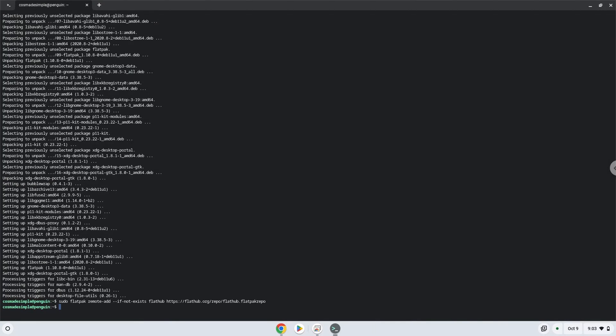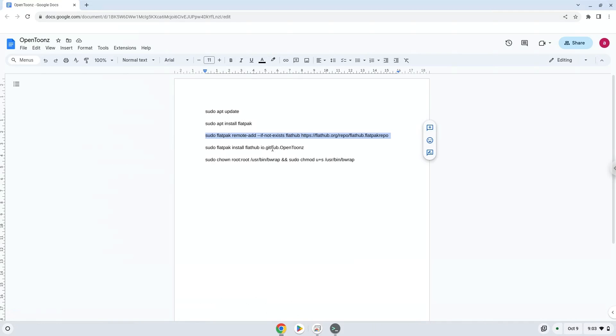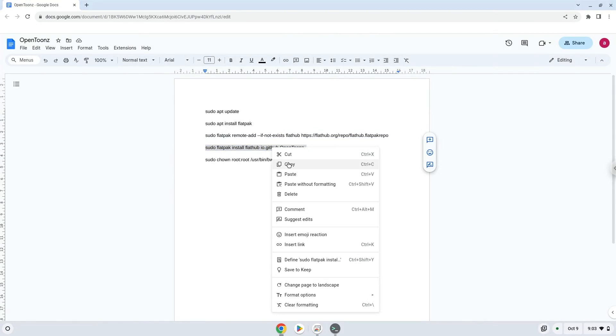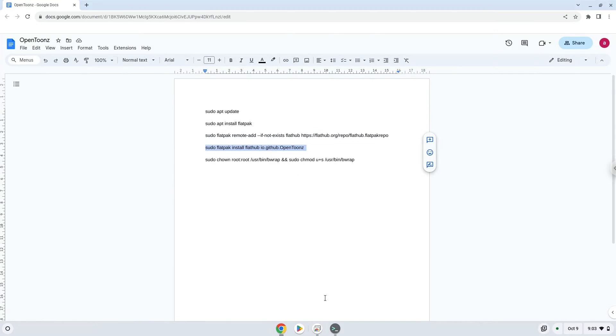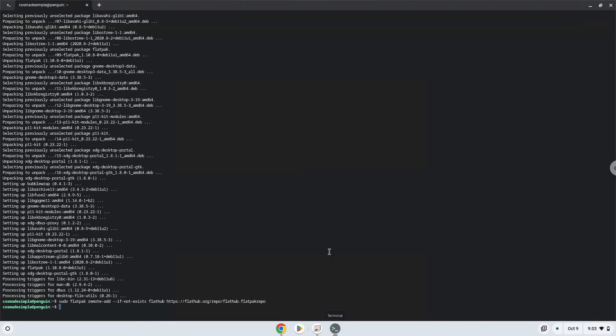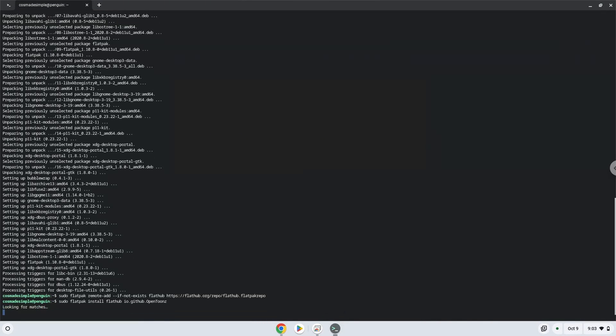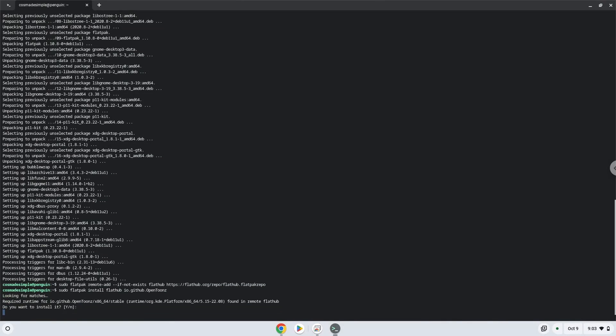Now we will install the application. Press Enter to confirm the installation. Press Enter again.